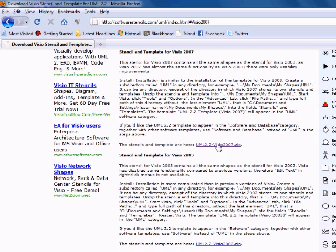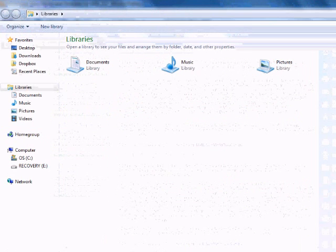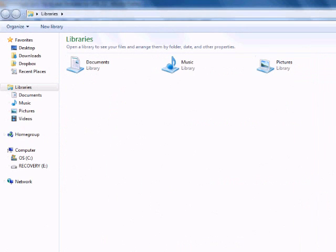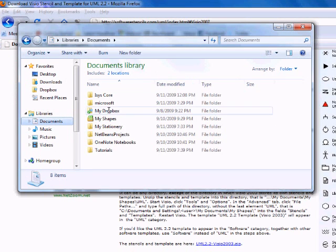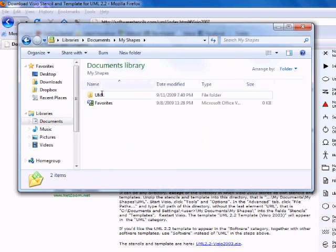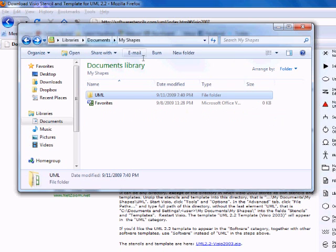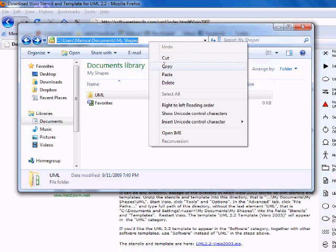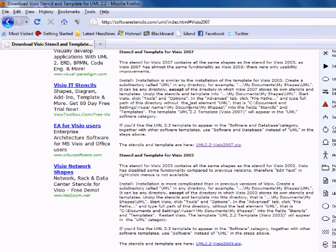The files are right here. If I remember correctly you end up installing it in this shapes file. You make this UML folder and you copy this address location. But anyway it's all written right there. I'll let you read it for yourself.